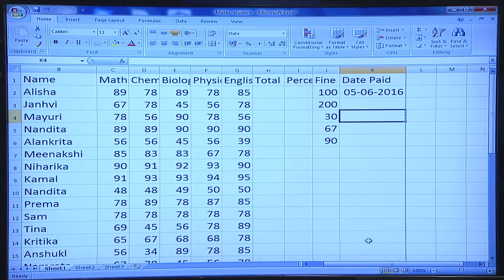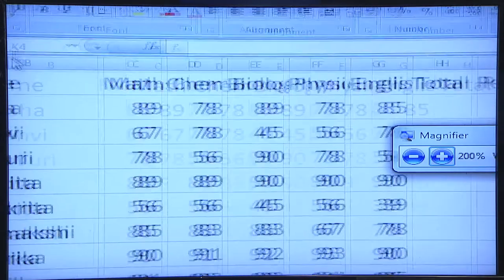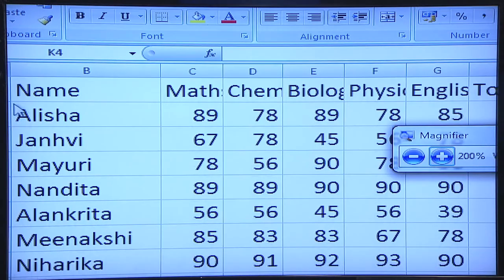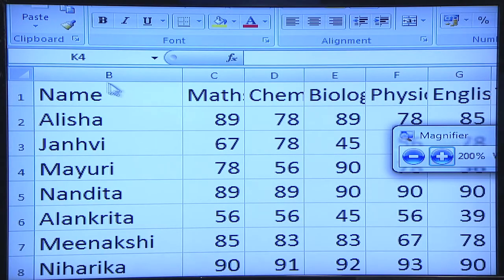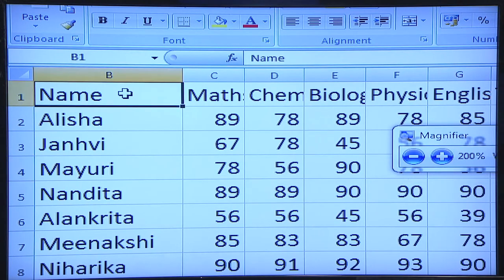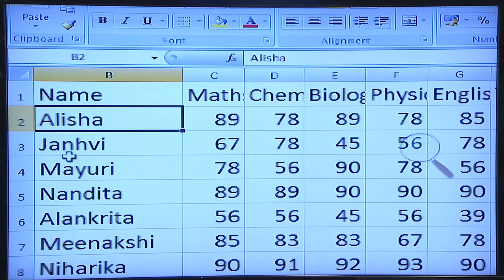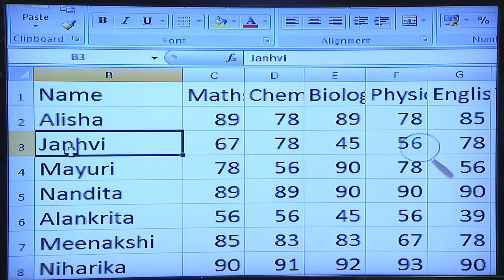Going back to the normal view, you can also see the name box and the formula bar. When you open any Excel file, there are different cells. This cell is named B1 — that is column B and row 1. Similarly, this is B2, and this is B3.